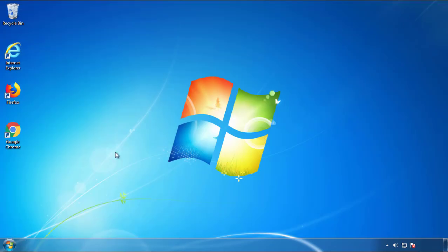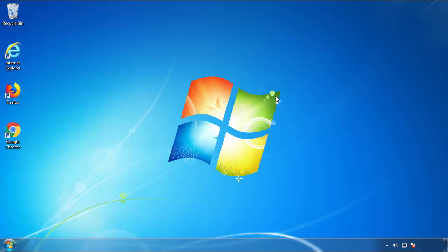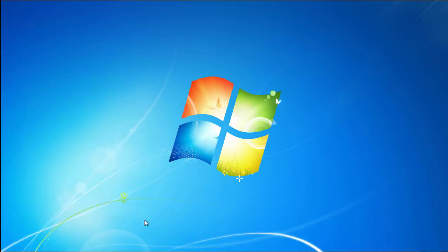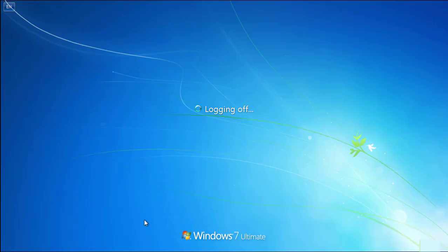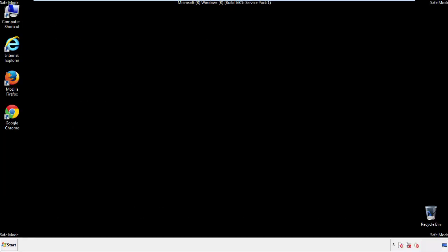Now you need to enter safe mode. Every version of Windows has a slightly different way of entering safe mode. So if you don't know how to do it, or you're not feeling comfortable doing it on your own, there's a link below with a detailed guide that I've prepared. We'll fast forward this part for you.